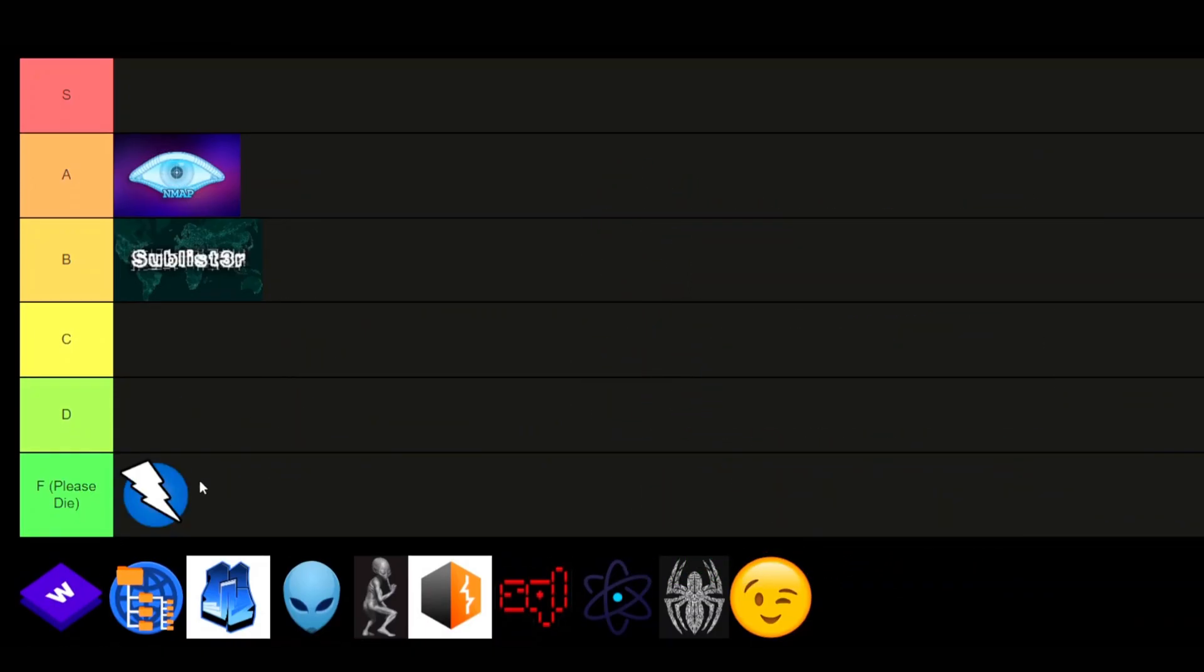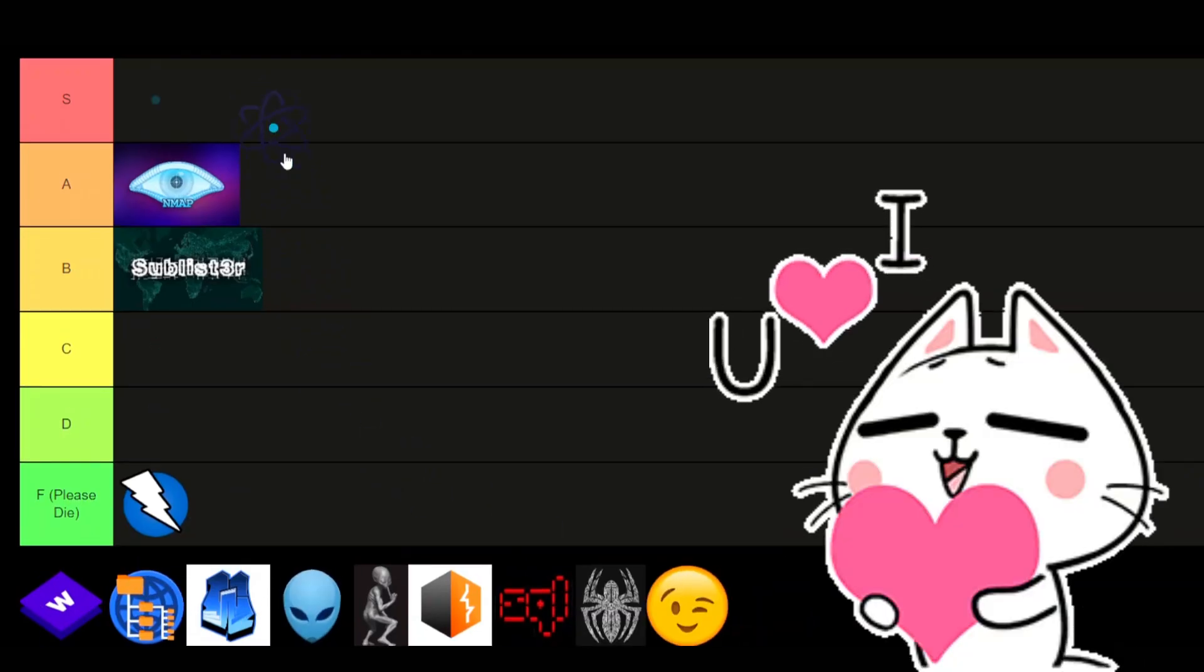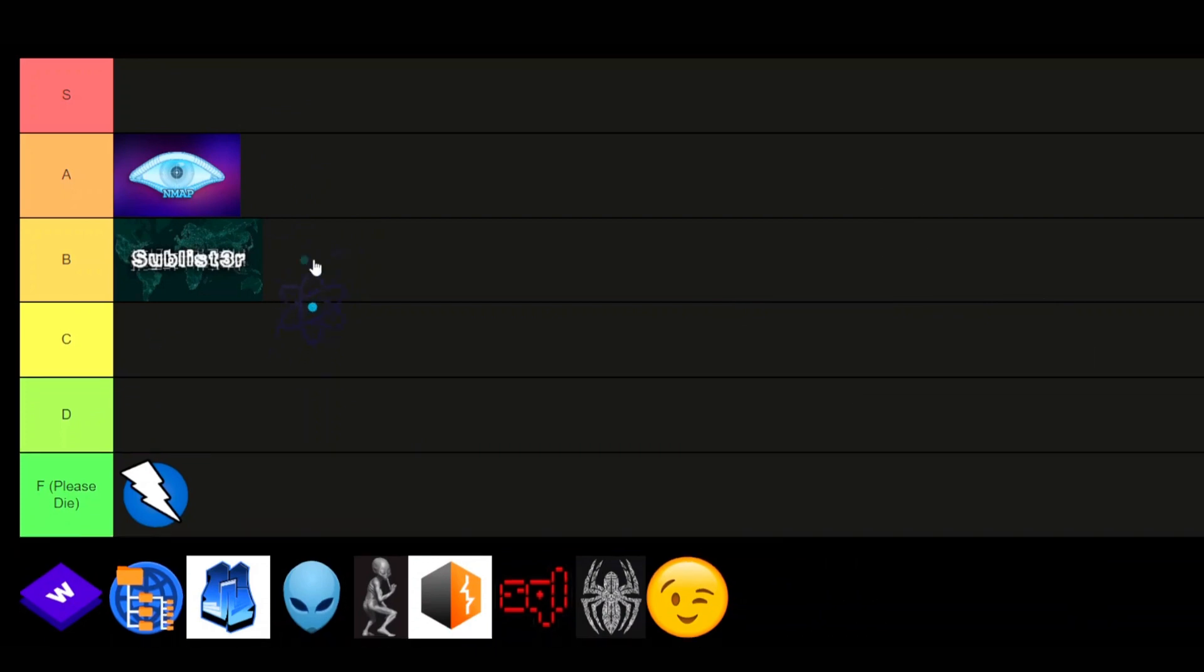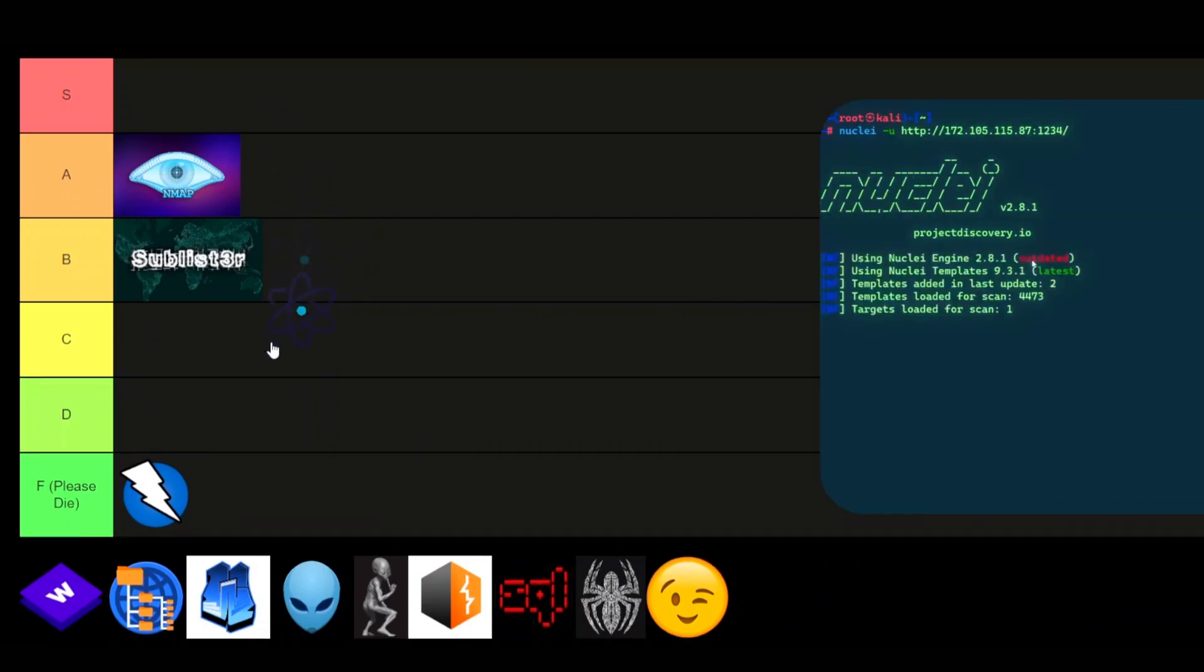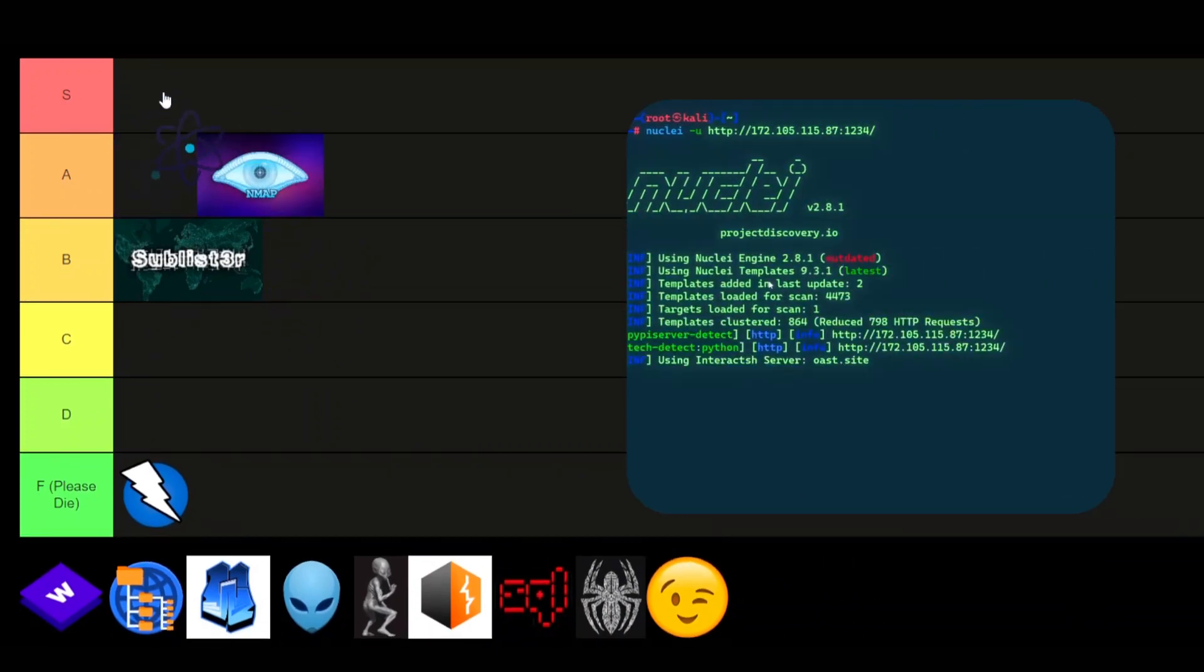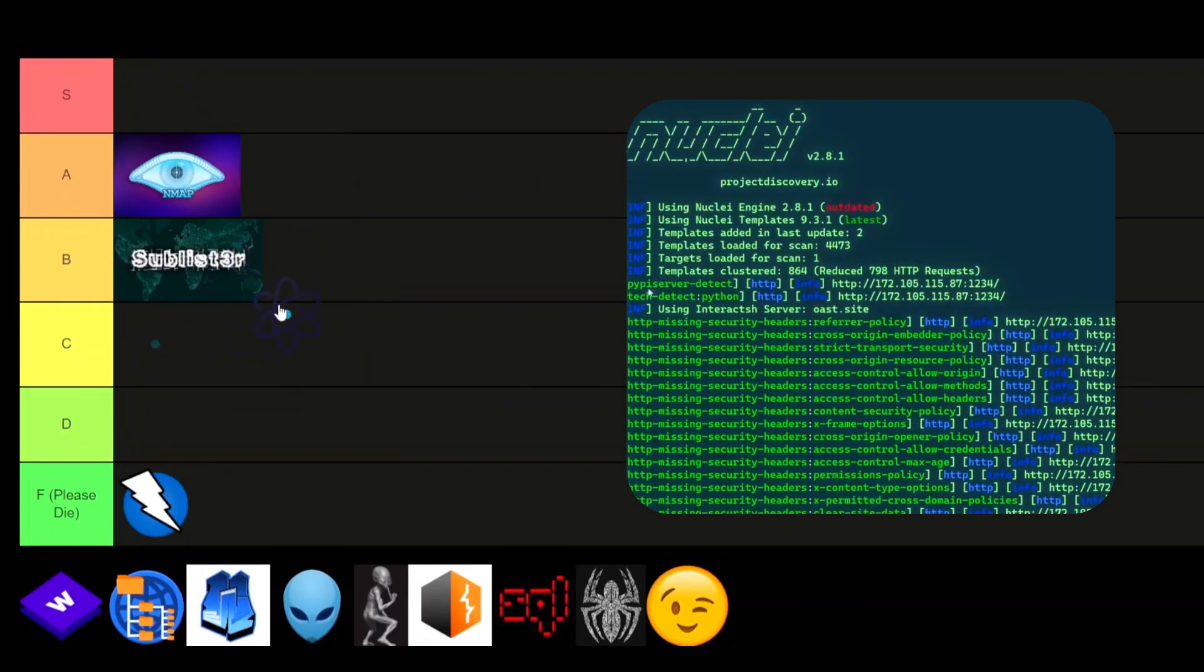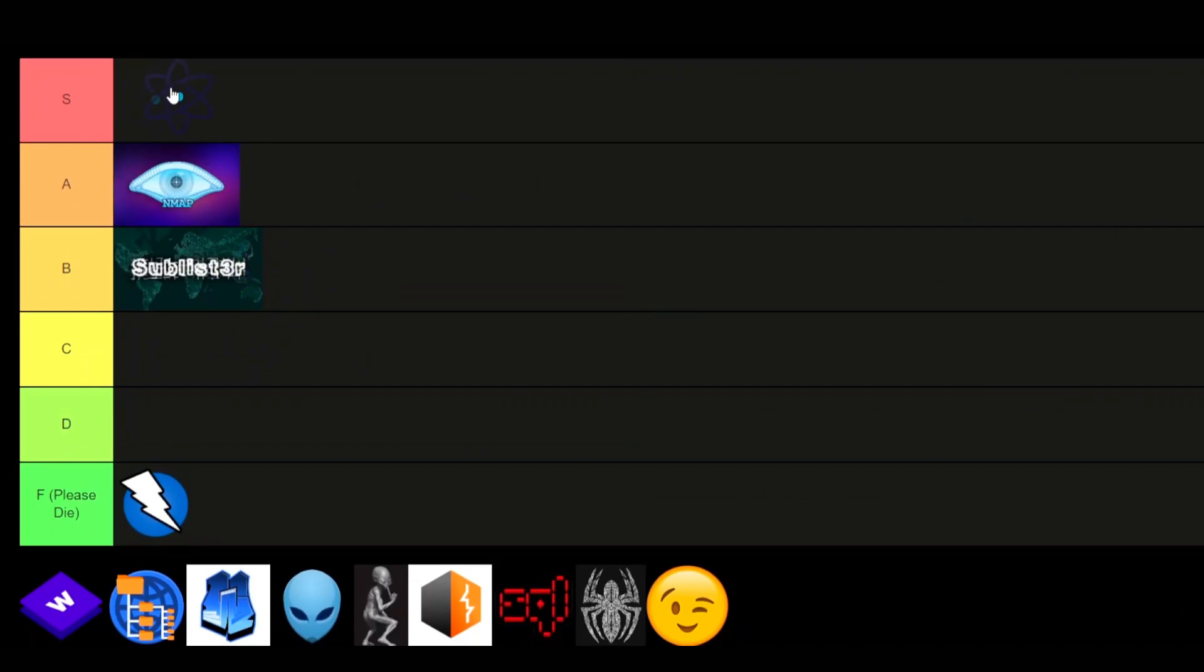Nuclei. This is just the powerhouse of tools. It's an incredible vulnerability scanner, and it's incredible for recon. It is widely used and widely respected. It's extremely customizable, and it has a ton of different use cases. Easily S-tier.